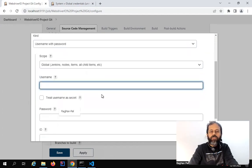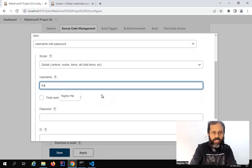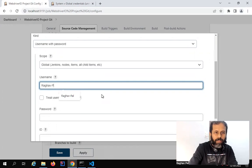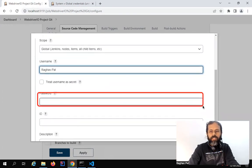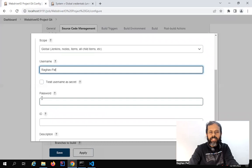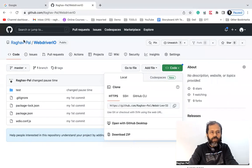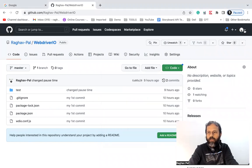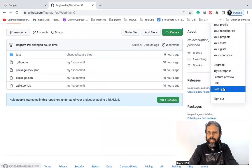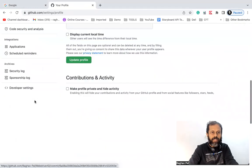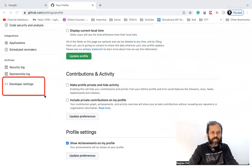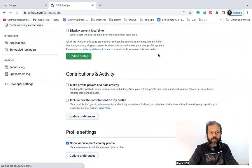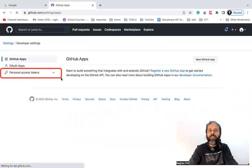Here we have to give the username for our GitHub account. I'm adding my username, and then we have to add a password. Now, the password of your GitHub account will not work here. Some time ago, GitHub changed this — you cannot directly use your GitHub password in a third-party app. For that, you will have to create a token. Go to your GitHub account, click on your user icon from the top right, then go to Settings, scroll down and you will find Developer Settings.